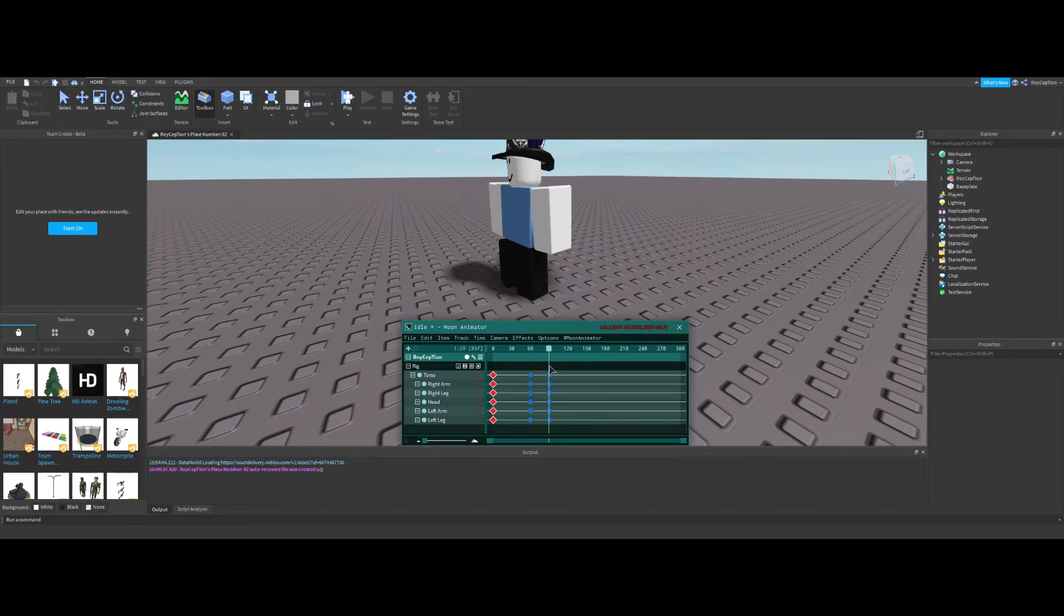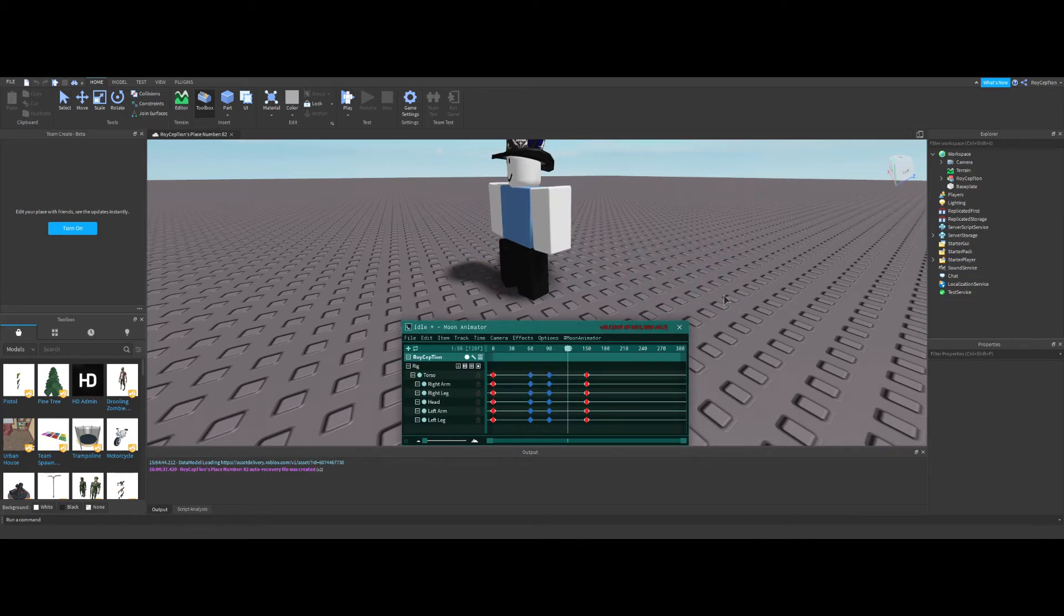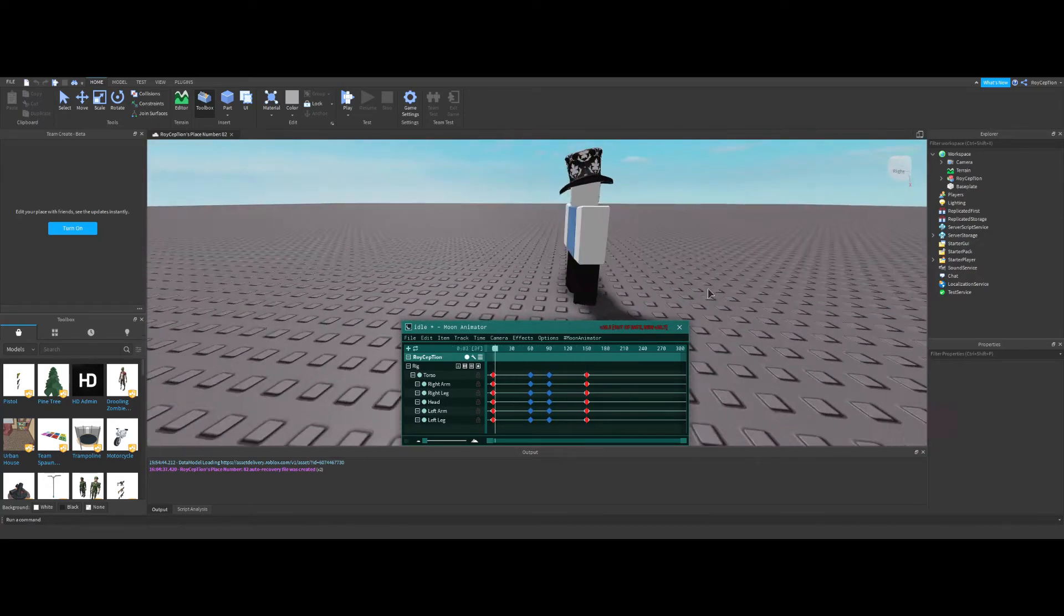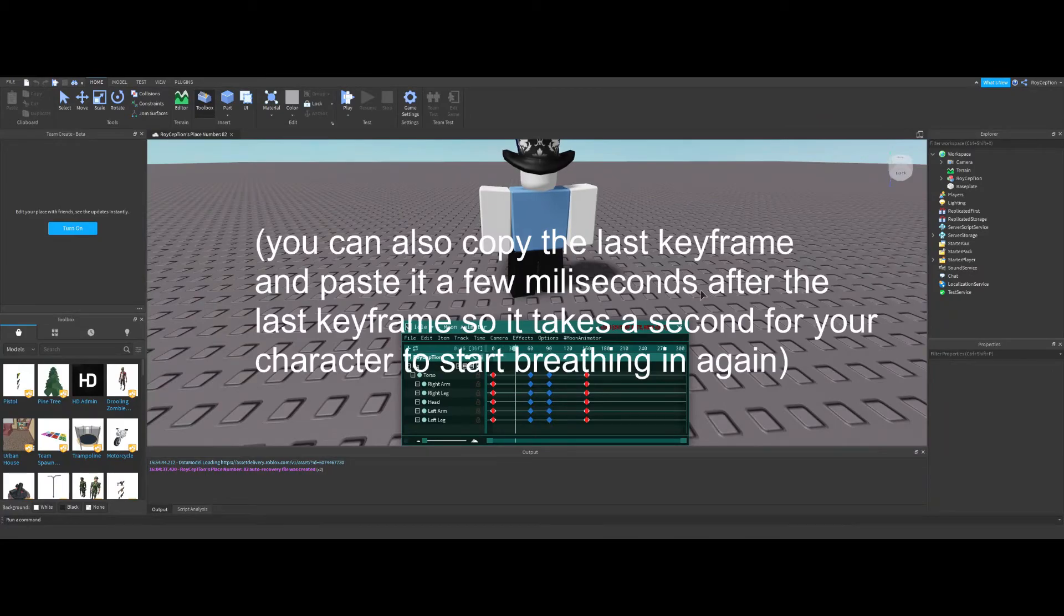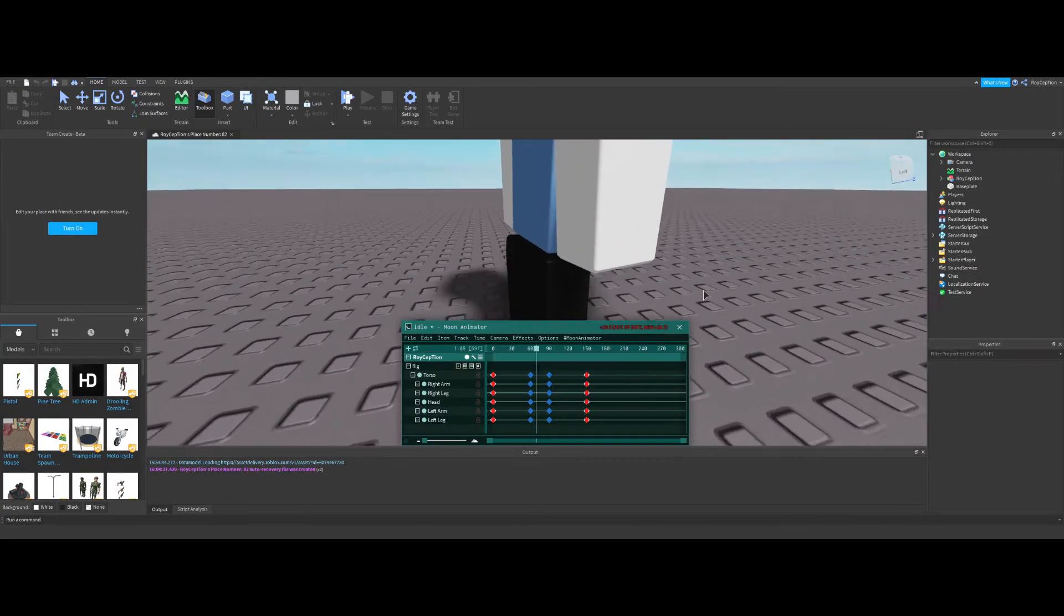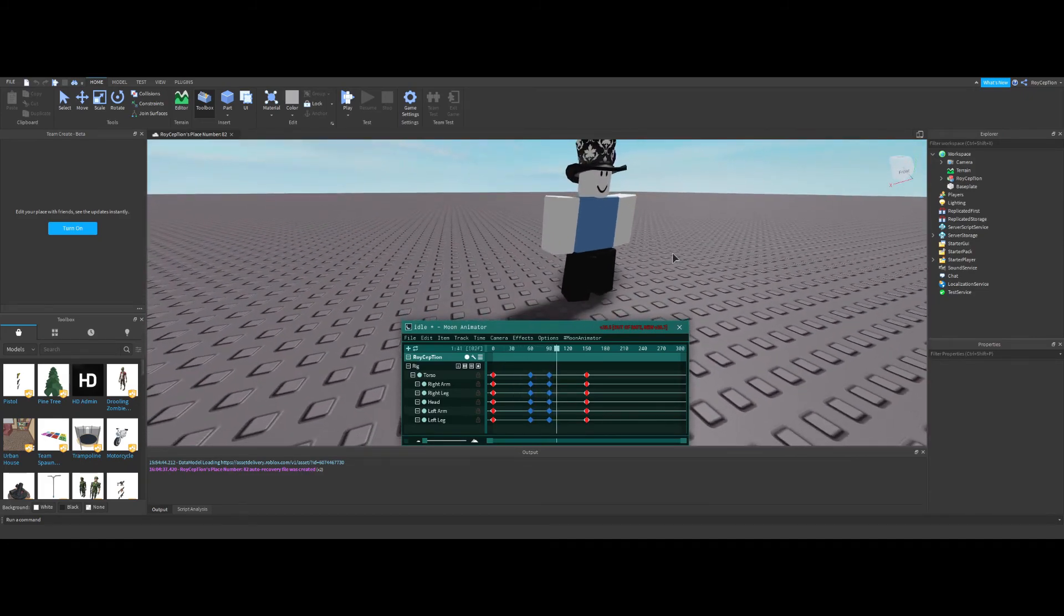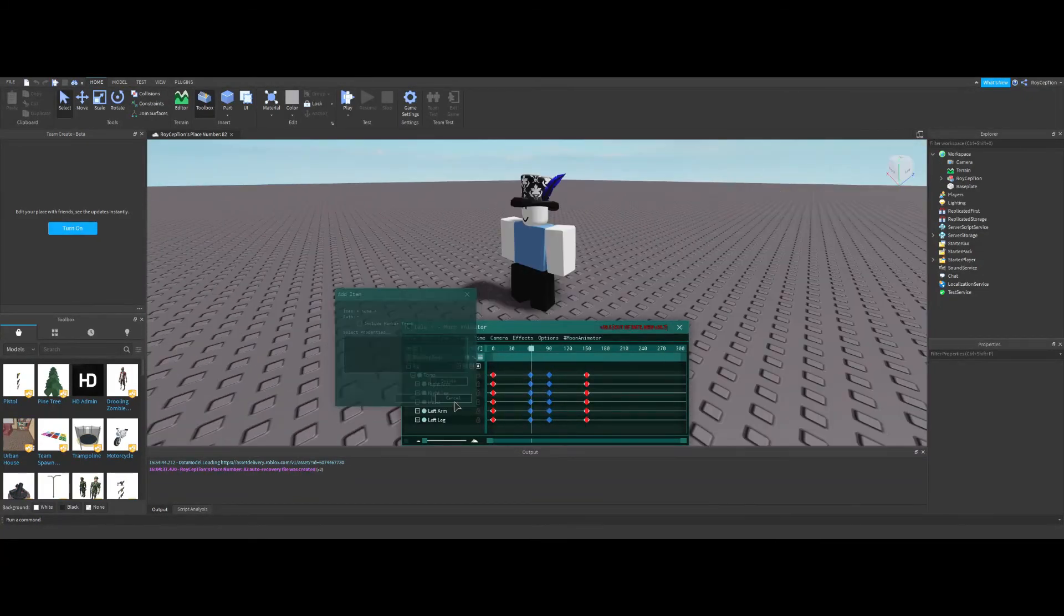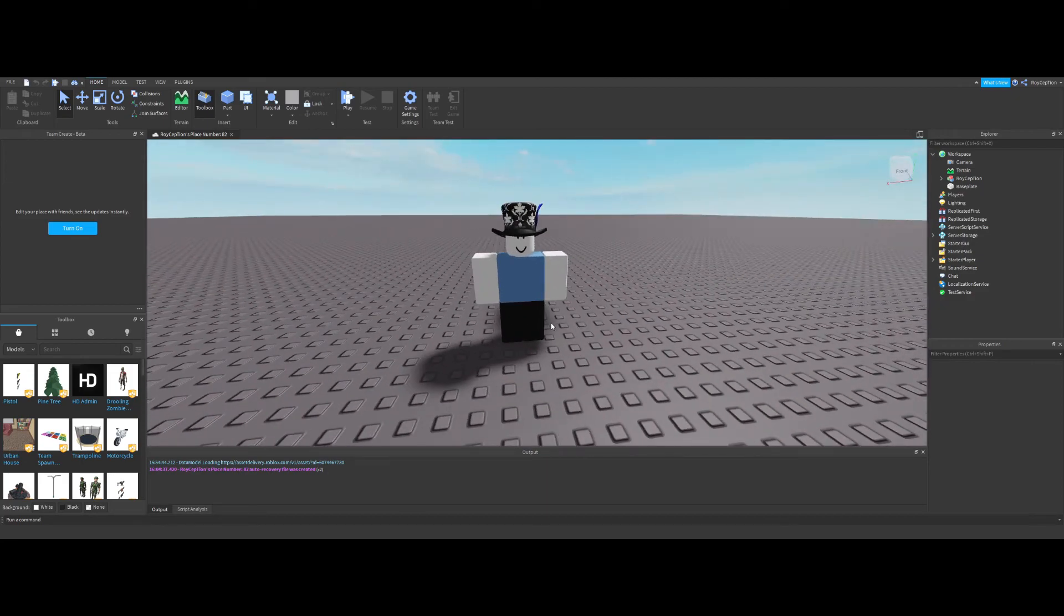And then once again we just go... since we did 130, we go to like 230, yeah. And now we can just loop the animation. That's your idle animation, I guess. I mean, I personally wouldn't use this in a game, but of course you can actually spend time to make yours look better. That's how you can do basic animations.